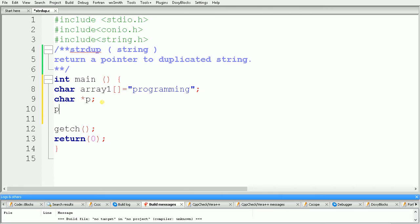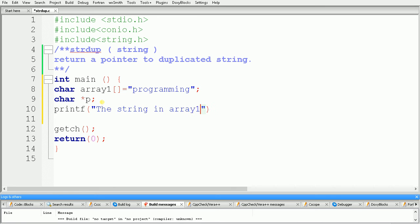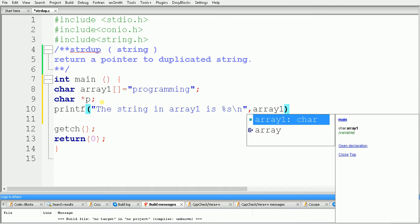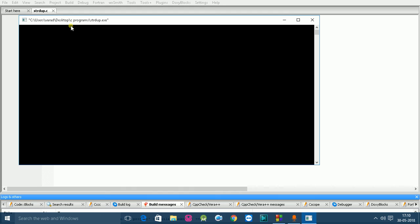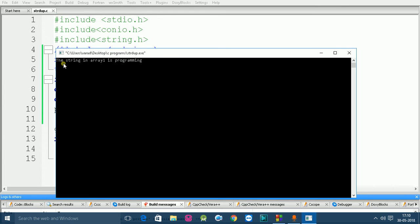Before using the strdup function, let's print the string present in array one. We use printf and give a message like "the string in array one is" with %s, passing array one as the reference. We build and run the code, and the output is: the string in array one is programming.